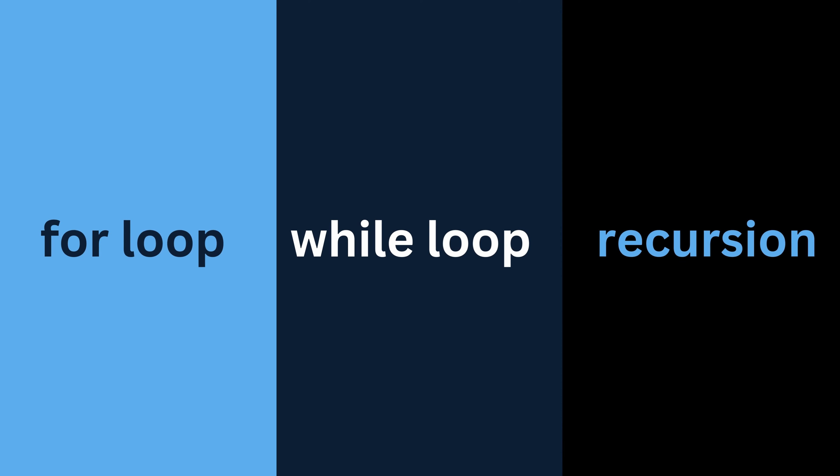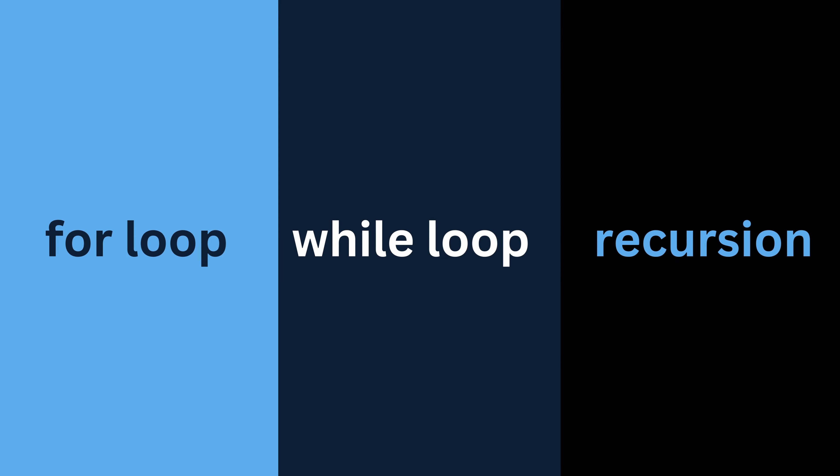There are three ways to count to one million in Python. Let's learn about for loops, while loops, and recursion, and let's start off with the for loop.